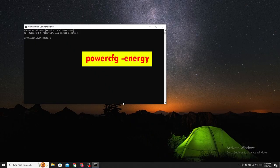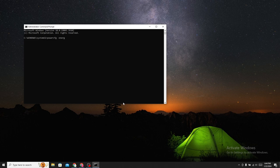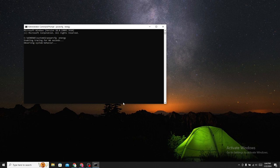Now type PowerCFG-Energy and press Enter. Wait for 60 seconds. It will track and observe your system battery.